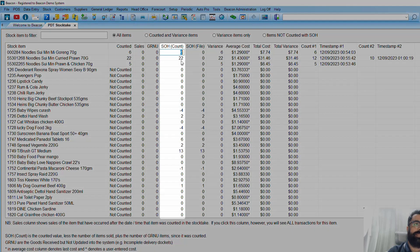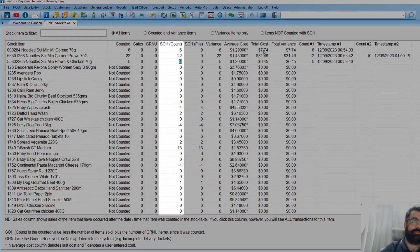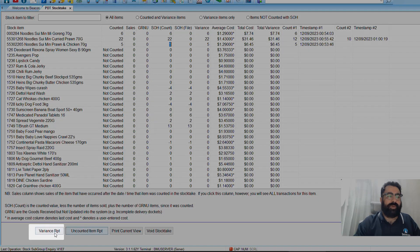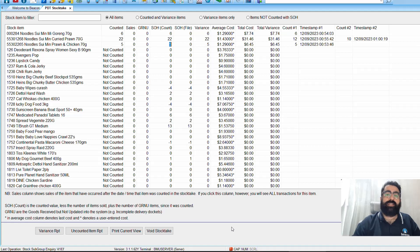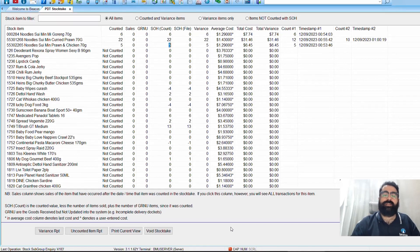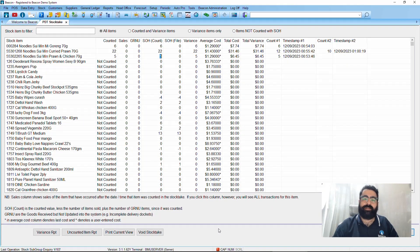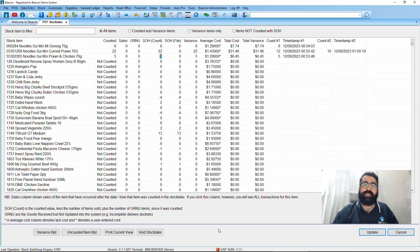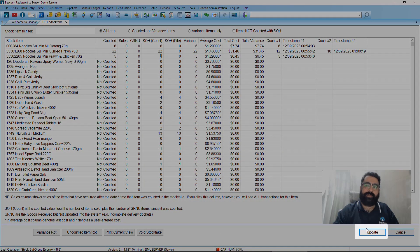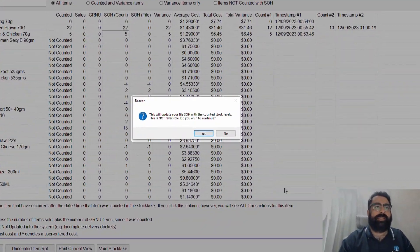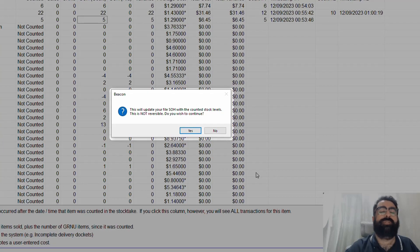From here I can edit the stock take in the back office by typing in amounts directly. I also have options to produce a variance report, an uncounted item report, or print the current view. Worth noting: Inbox, Process, and Megalink have also paused during the stock take — no communication or packets come in from the point of sale or head office until the stock take is completed, at which point they resume. I go ahead and press Update to complete the stock take, confirm the prompt that this will update stock on hand and is not reversible, and press Update.